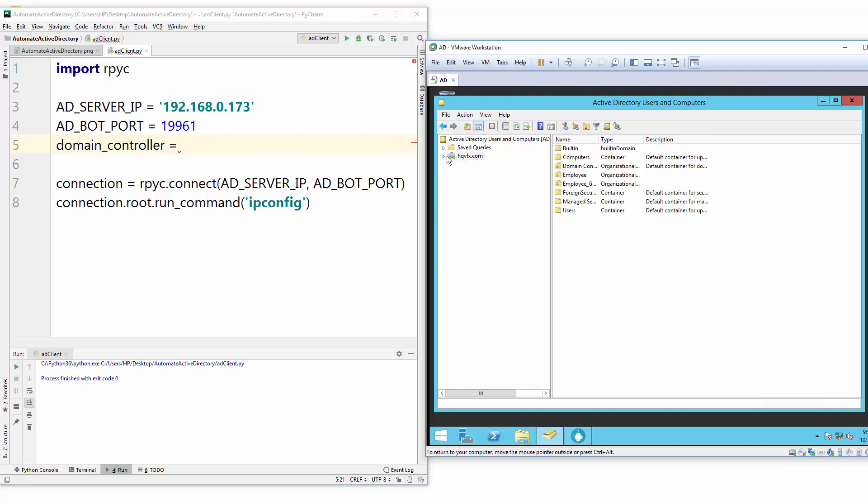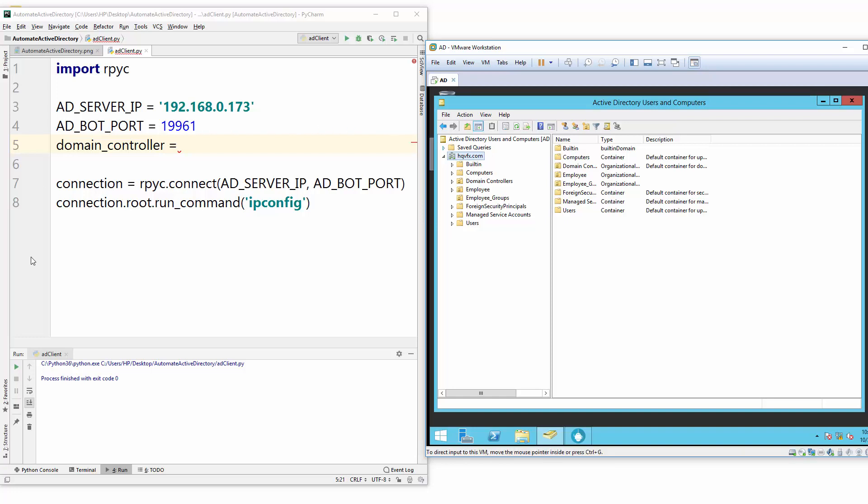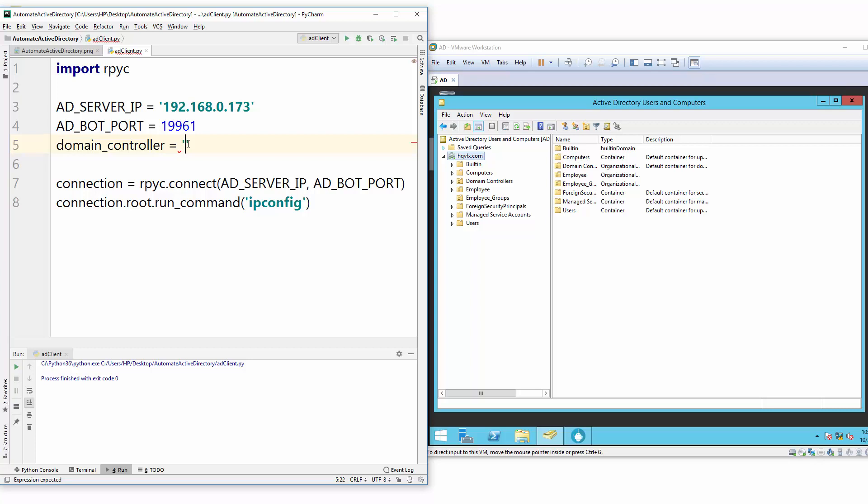This domain controller is your Active Directory detail, your server detail. So let me explain. If you haven't created your AD forest - like here you see that hqvfx.com that I already created - if you want to see how I created this forest, this entire domain setup here, you can just follow my Active Directory video series and you can find the link in the description.